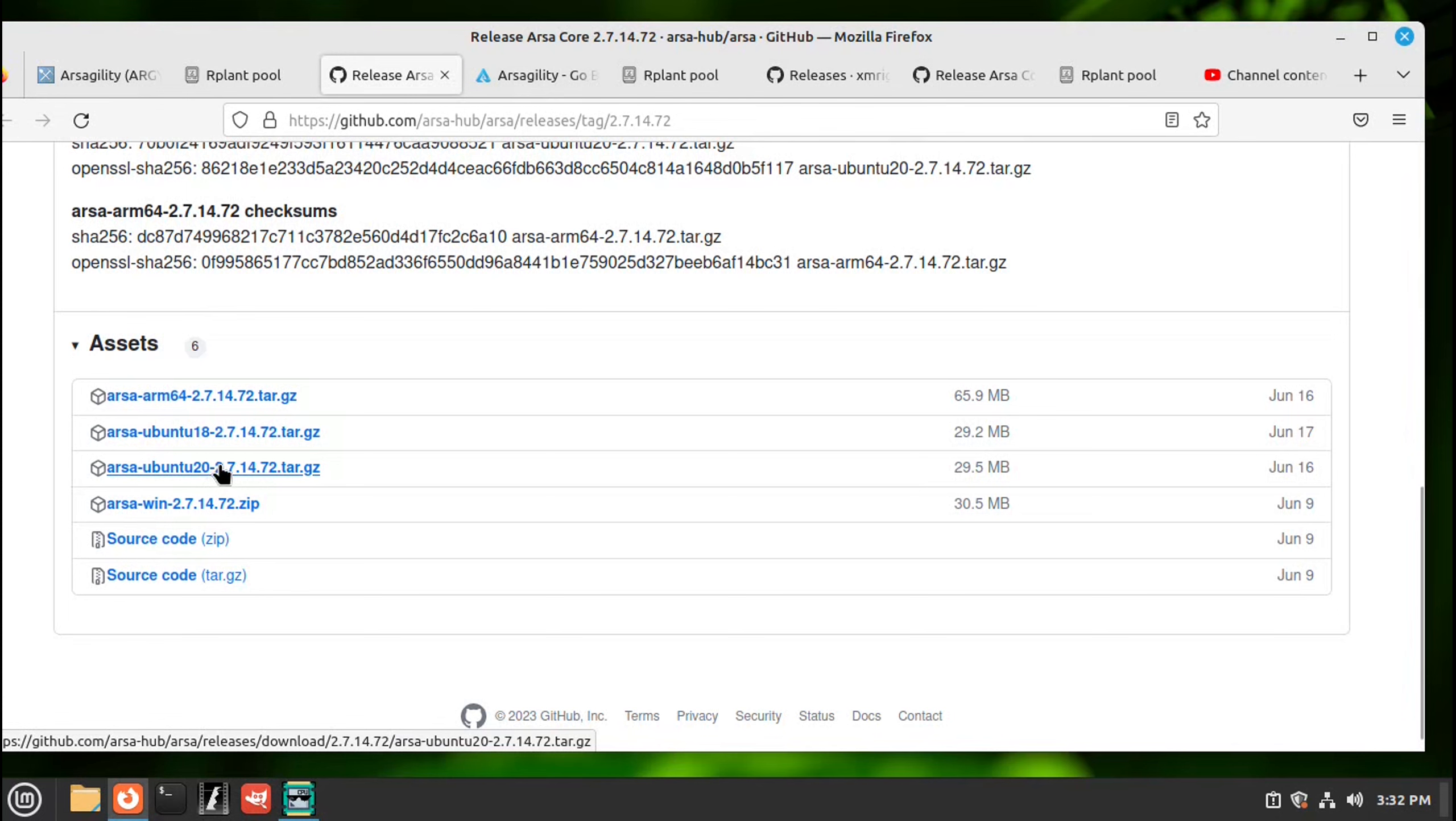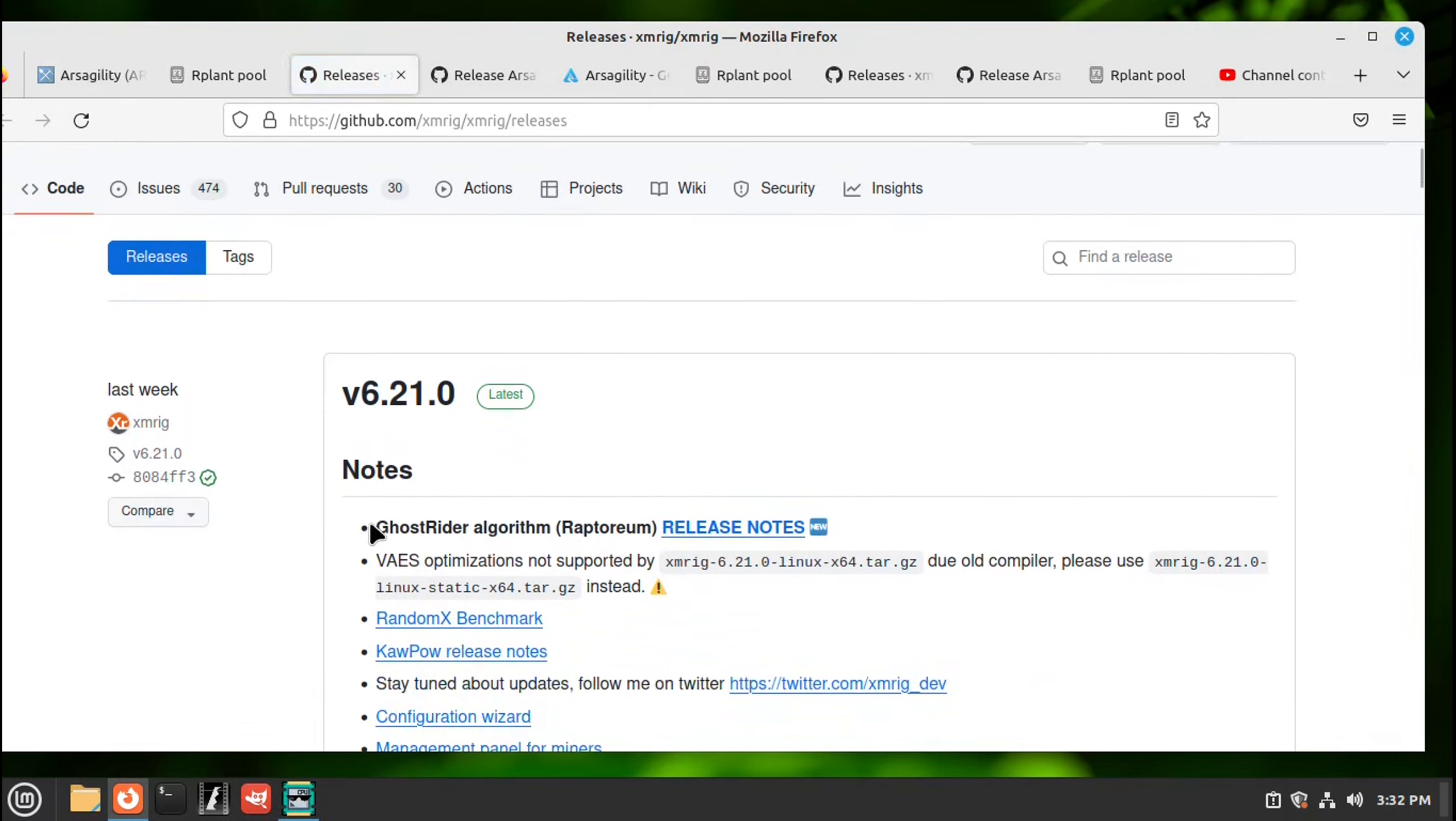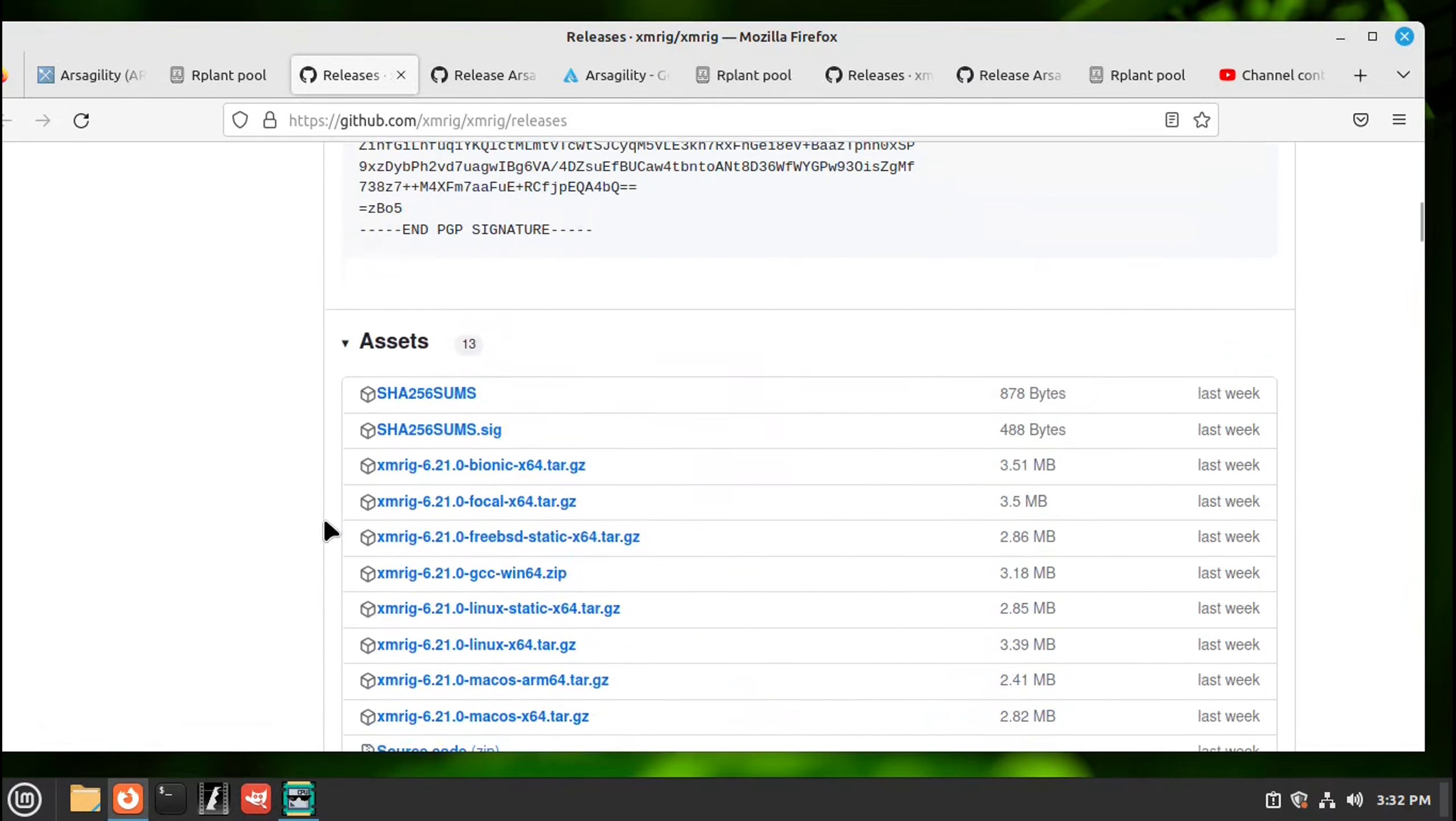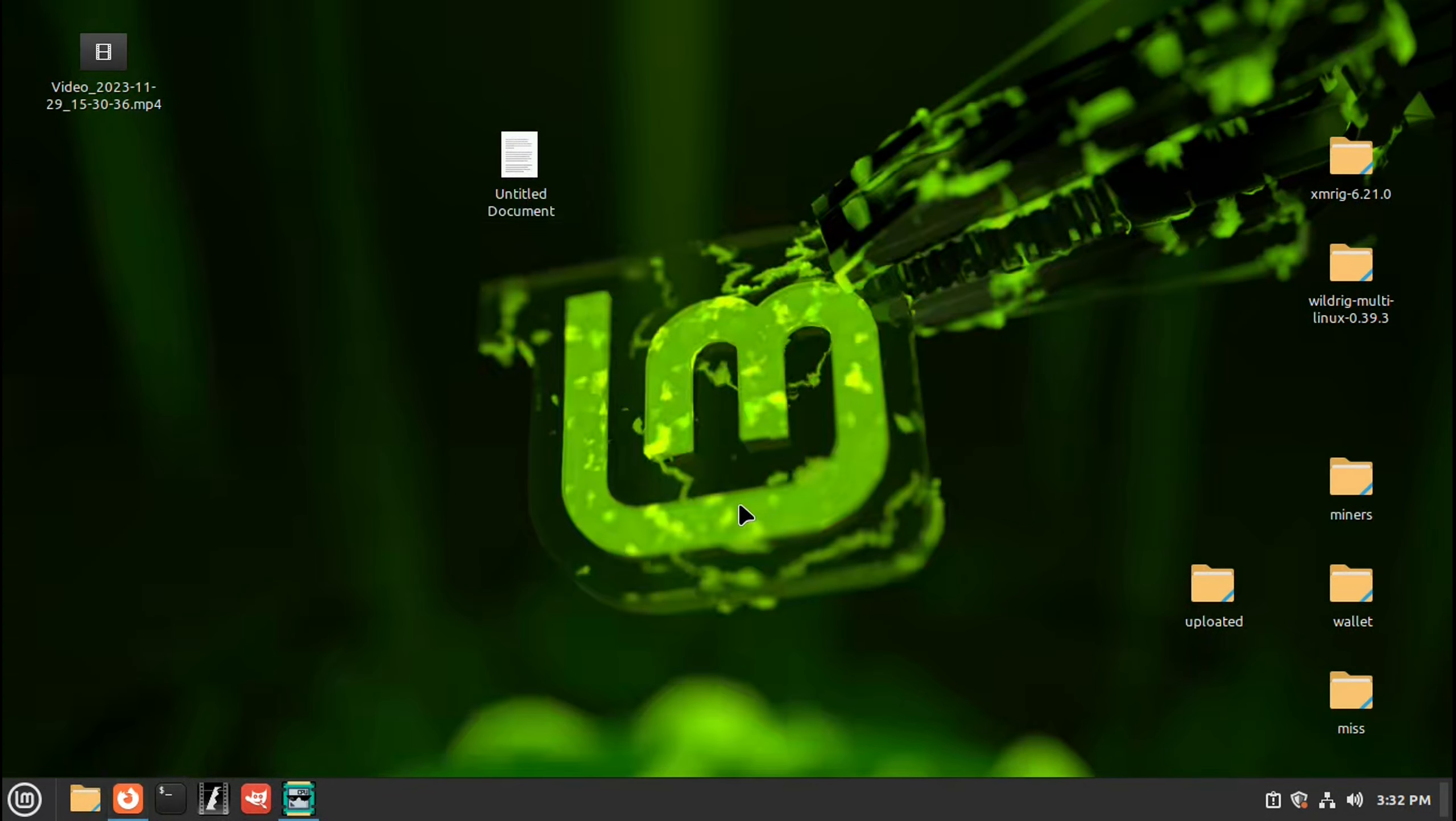Mint, so we can use this Ubuntu wallet. Download that and go back through it. We'll need miners, over here's the miners so we can use XMRig. Let me scroll down and we can use this x64 that I'm highlighting. Download that.